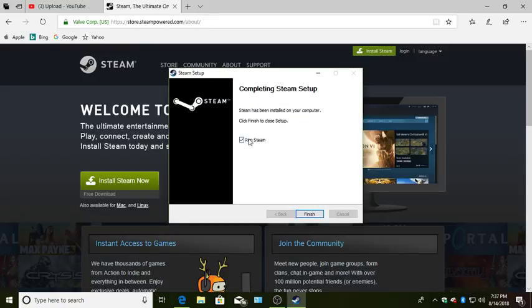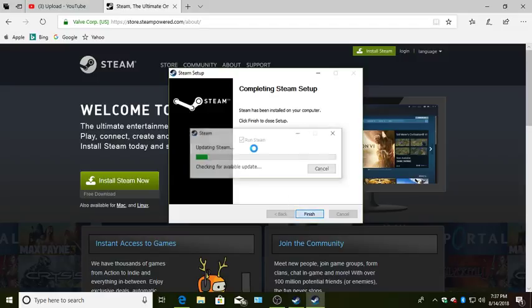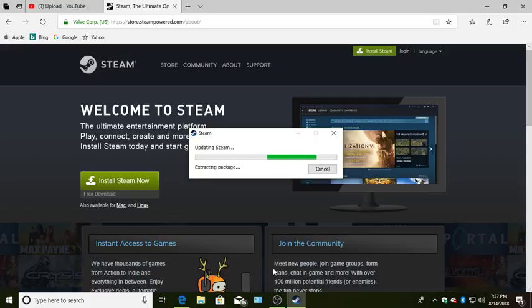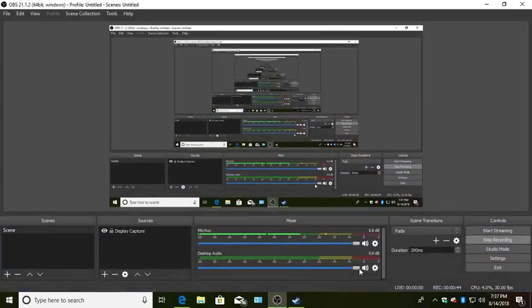And wait. There you go. And run. Waiting for updates. And there you go, that's how you downloaded Steam.